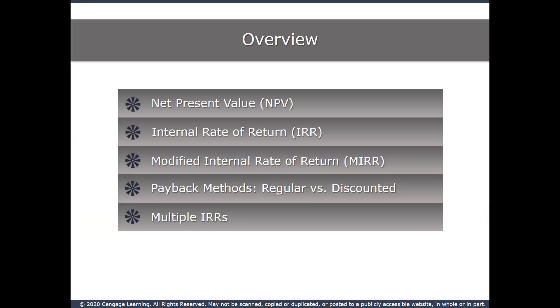Continuing our coverage of the mechanics of capital budgeting, we look at three remaining metrics and their usage: modified internal rate of return, regular payback, and discounted payback.